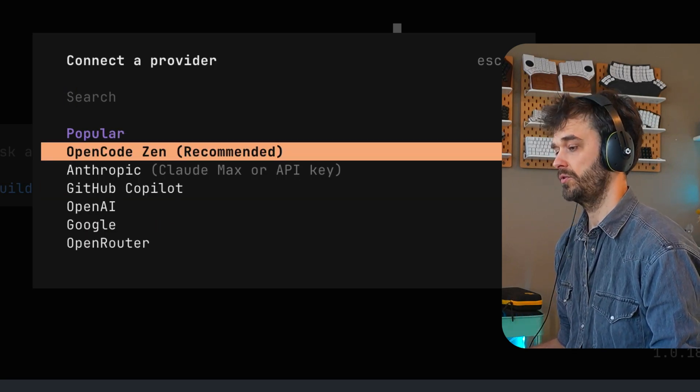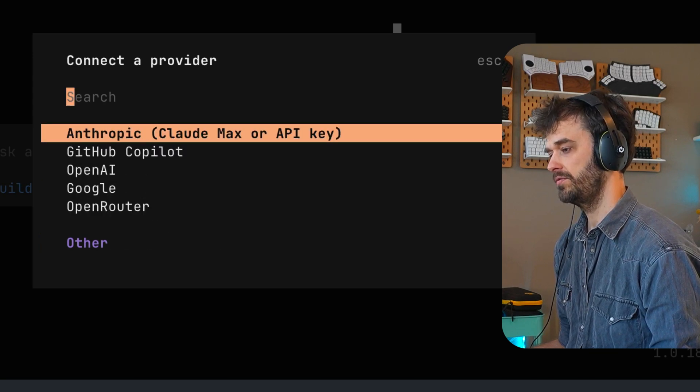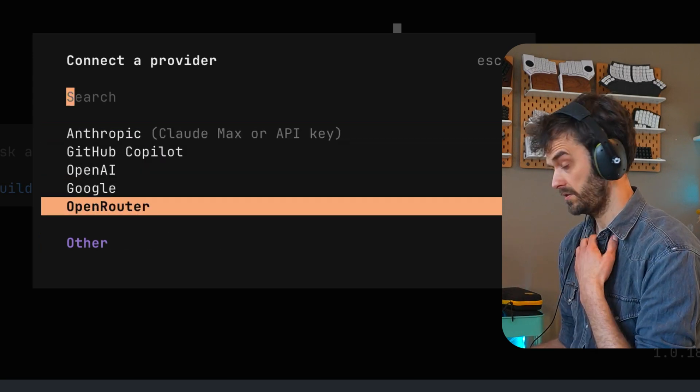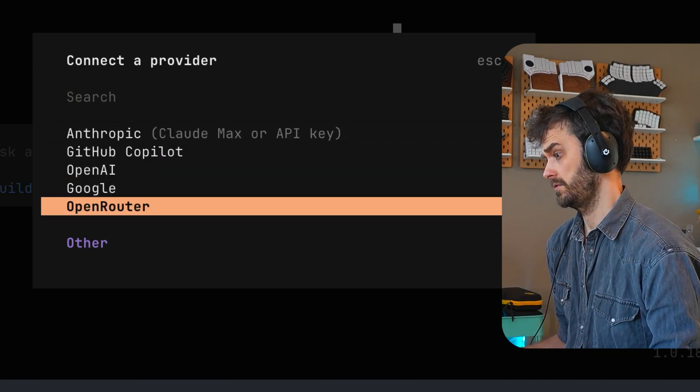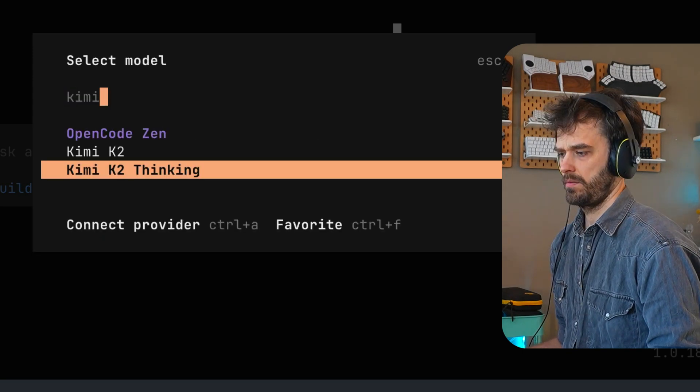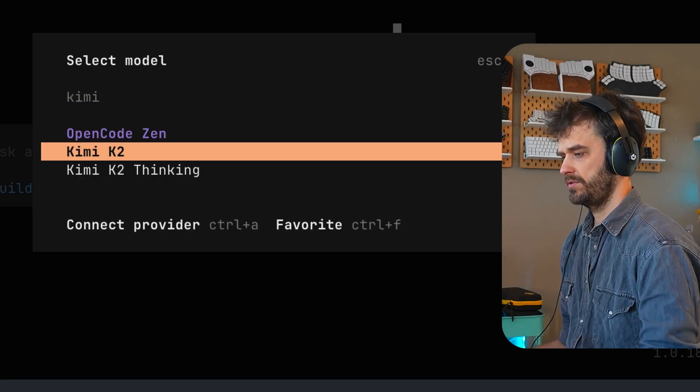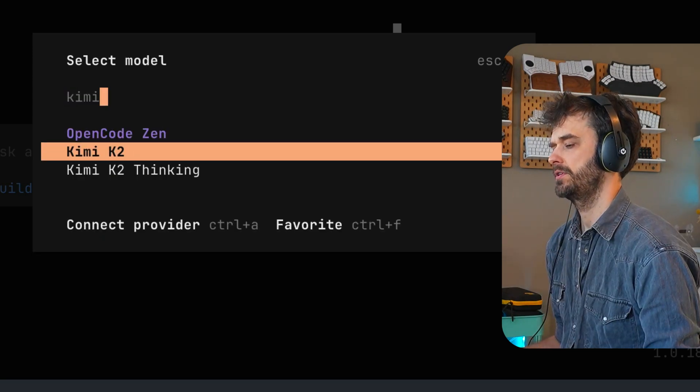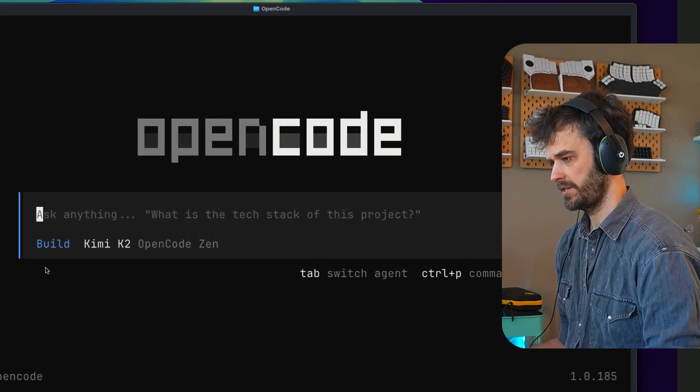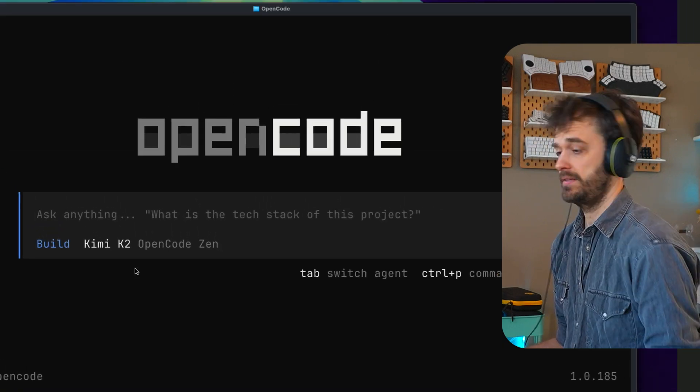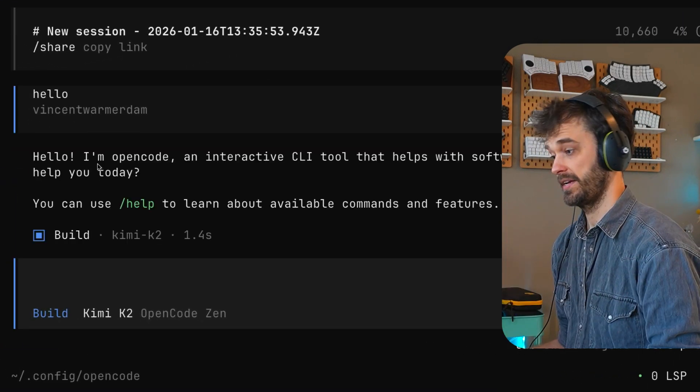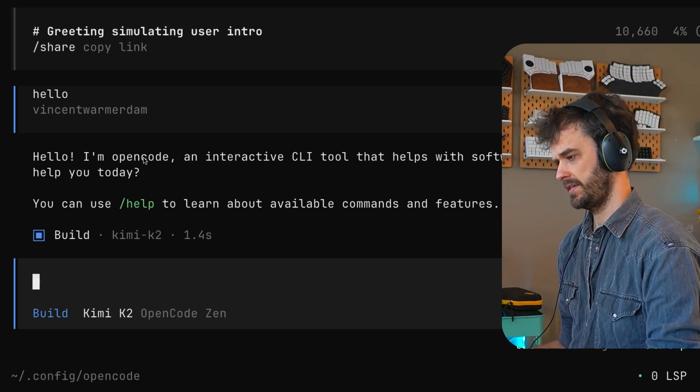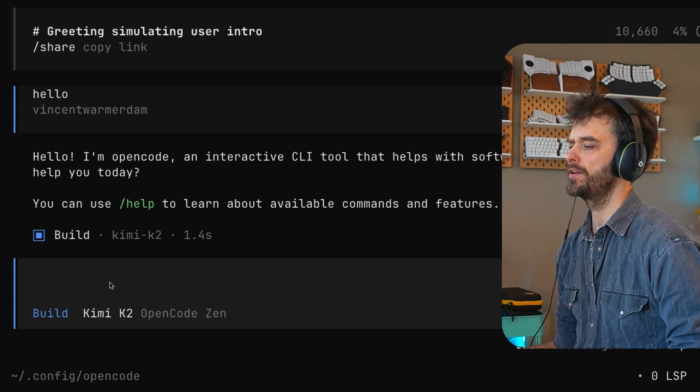If I hit control A, you can see that there is a long list of models to go for here. OpenRouter also is a nice provider. They basically host every open source model under the sun. But what I'm just going to go ahead and do is I'm just going to use the Kimi K2 model from OpenCodeZen. I'm going to hit enter. We can confirm that that's now selected. And yeah, I can type hello. We get a very quick response, which is really nice. Kimi K2 is a relatively lightweight model.